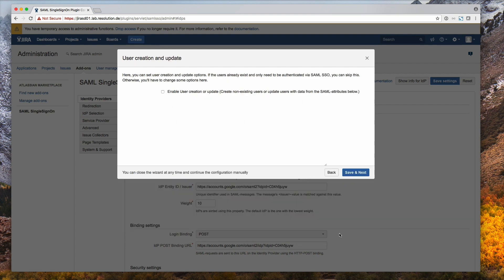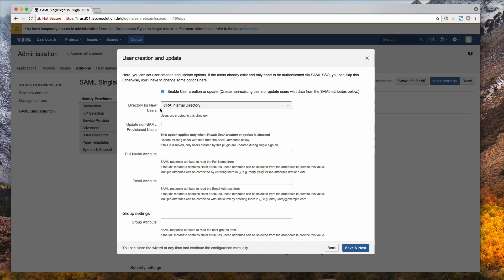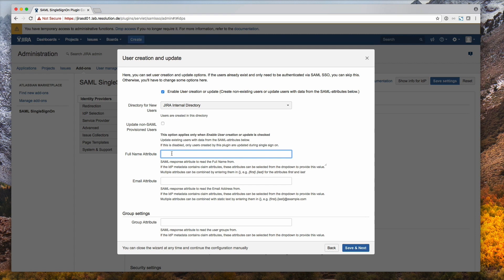Here we are with user creation and update. If we don't want to create users, then we don't have to do anything here. But in the example, we actually want to just-in-time provision users when they log in. So I check that. I leave it on the JIRA internal directory. And now we need to map some essential attributes that JIRA needs to know when actually creating a user.